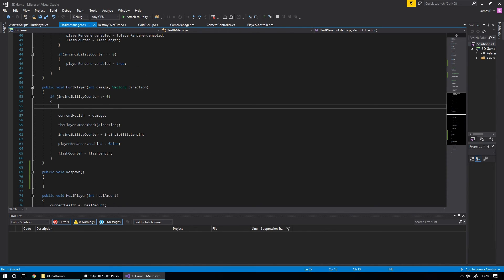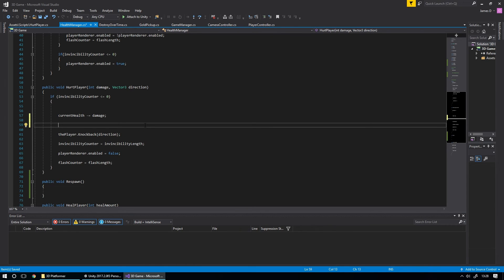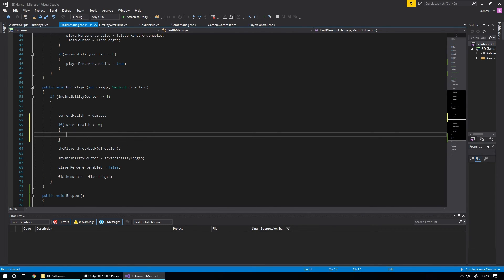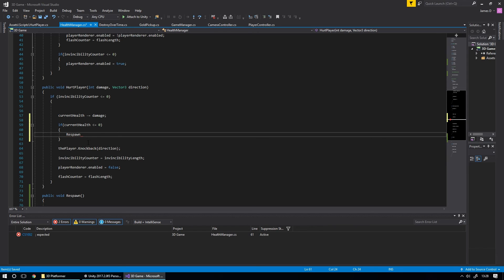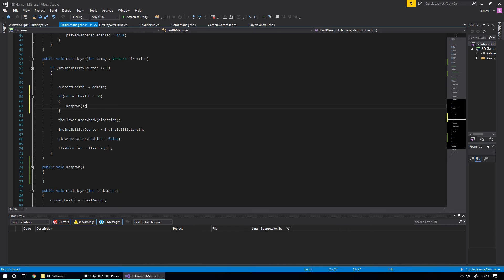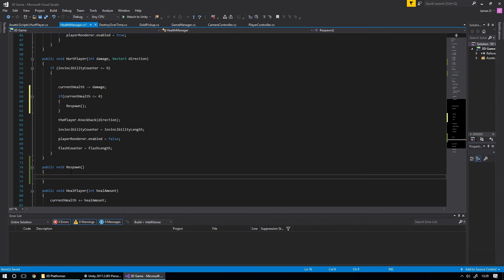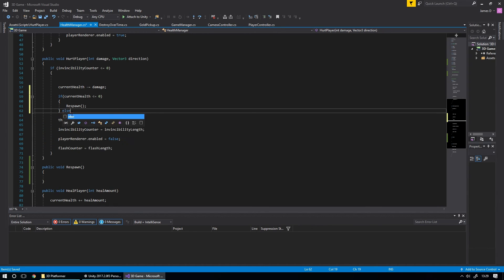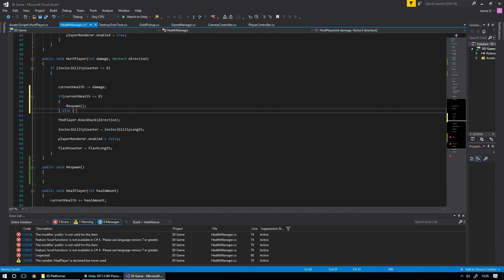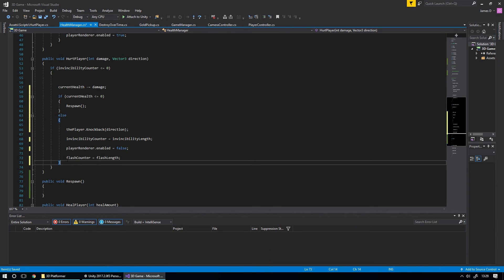Here is where we check whether the player can respawn. After current health minus equals damage, we say: if current health is less than or equal to zero, call the Respawn function. Otherwise — in the else block — we run all the knockback, invincibility counter, and flash counter code. So if health is below zero we respawn; otherwise we do all the normal hit-reaction stuff.